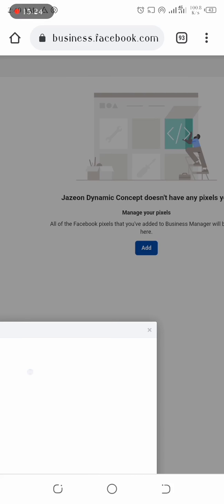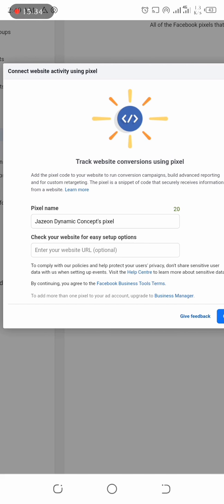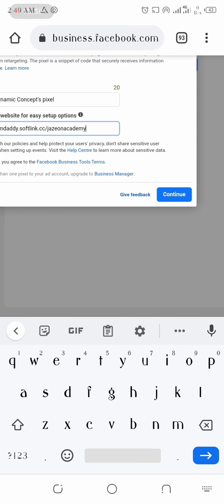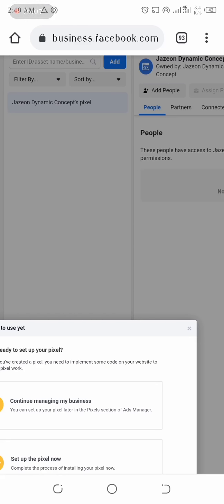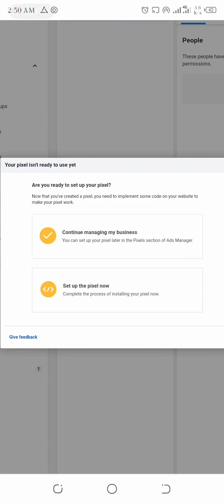So I'm going to click Add. This is my pixel name, and then I'm going to input my website address that I want to integrate this pixel for. I'll use my website, then click Continue. It's asking if you are ready to set up your pixel — you can click 'Set Up Your Pixel Now' or continue managing your business, but let us set up the pixel right away.